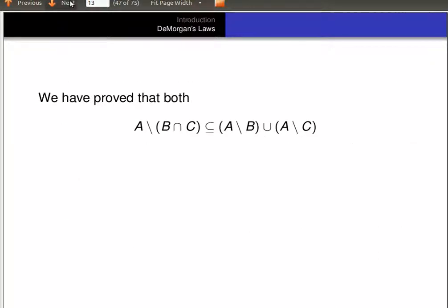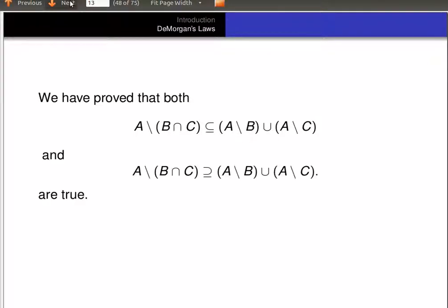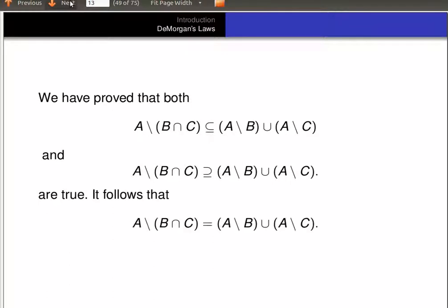So we proved both directions: A minus (B intersect C) is a subset of (A minus B) union (A minus C), and (A minus B) union (A minus C) is a subset of A minus (B intersect C). Since both of those are true, it follows that A minus (B intersect C) equals (A minus B) union (A minus C). That proves the first part of De Morgan's Laws.